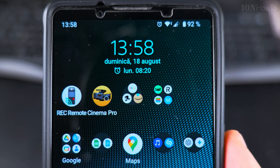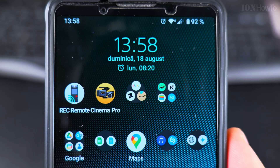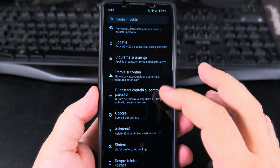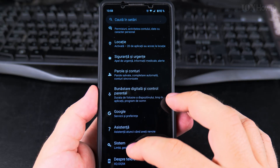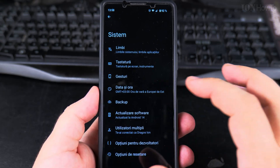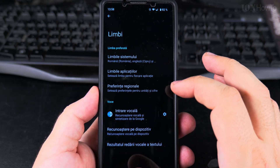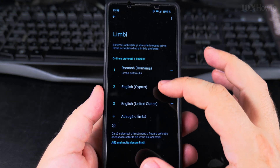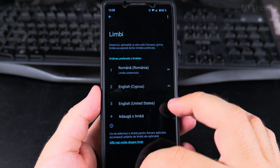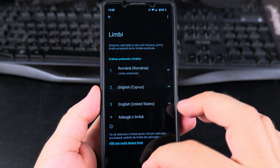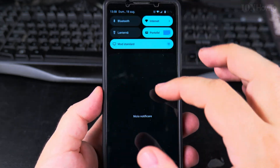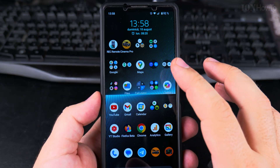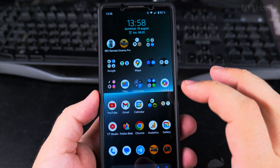Some apps might not have your highest preference language, but if they don't have it, they will use the next one in the list — that's why you have this priority order. Also, the Google Play Store might download additional languages for your apps.